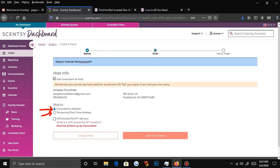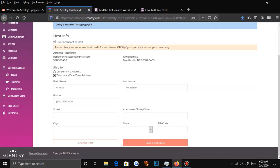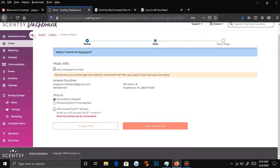Or you can pick a temporary address — like, say you're visiting your grandma in another state and you're going to be there for a month or two, click on temporary one-time address and type in her address. You also have the option for a UPS access point.